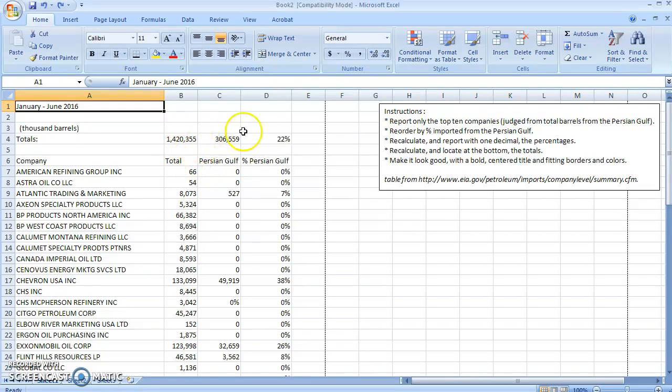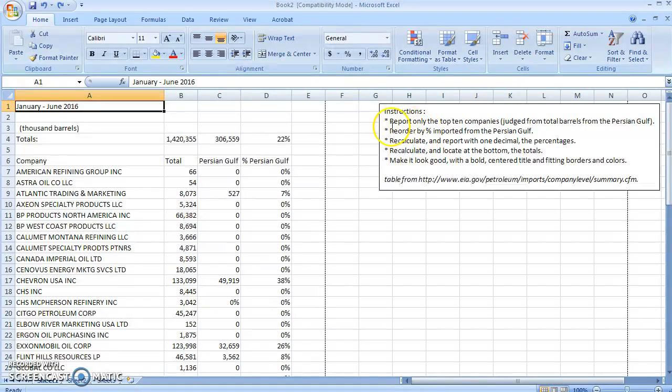All right, I got a table here that I want to change in the way that these instructions lay out. First thing it asks is to report only the top 10 companies judged from total barrels from the Persian Gulf.